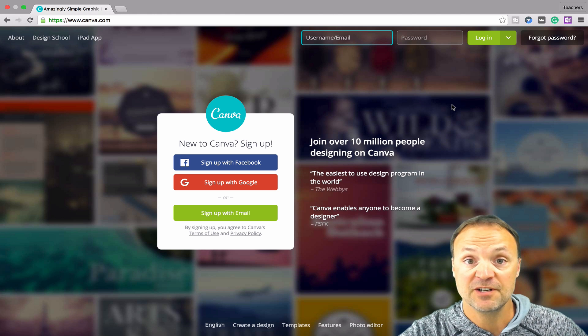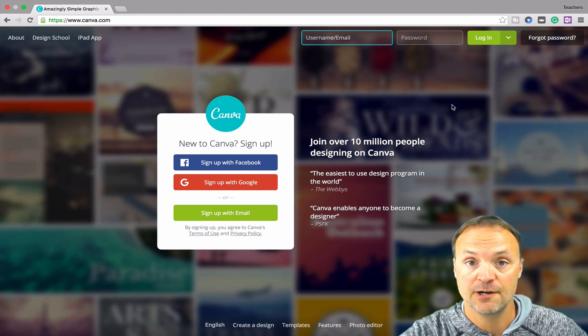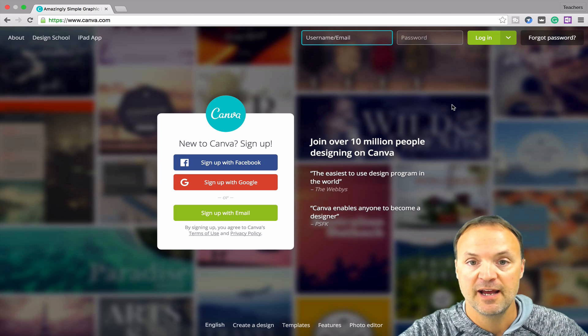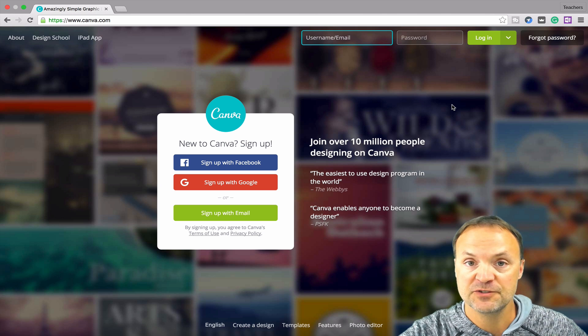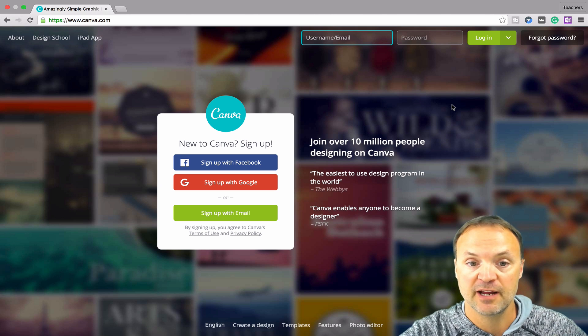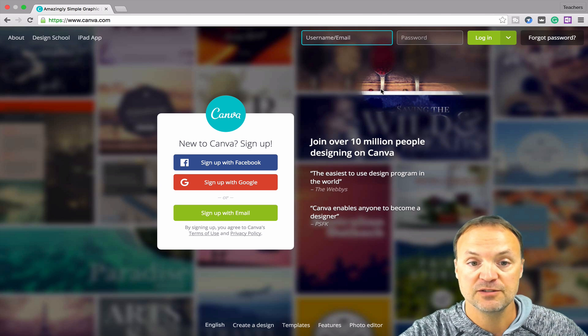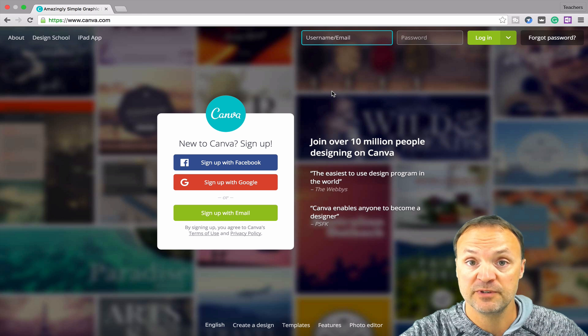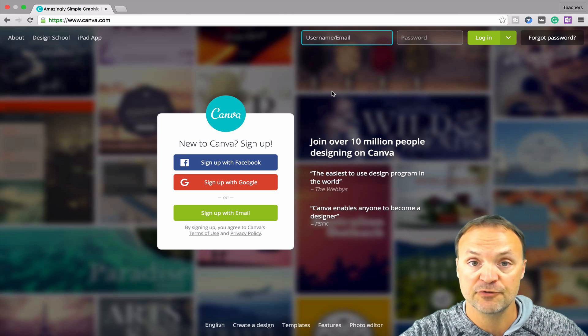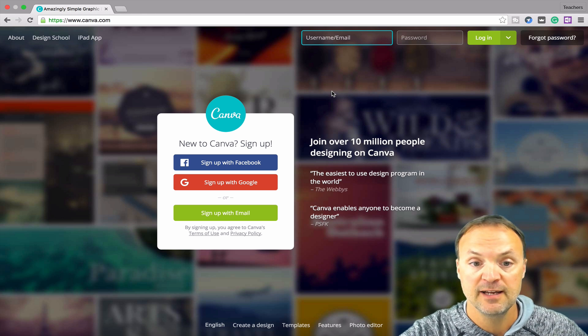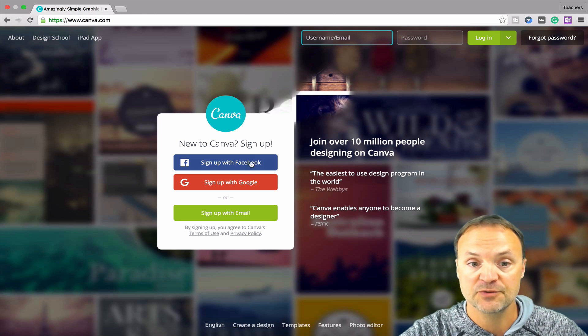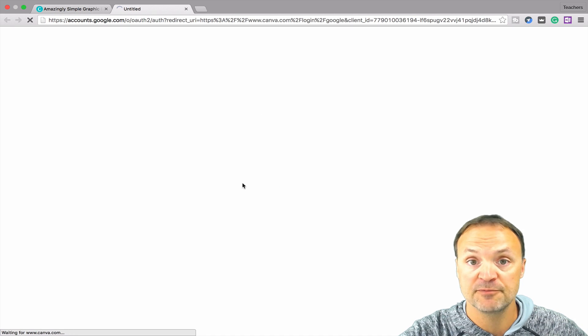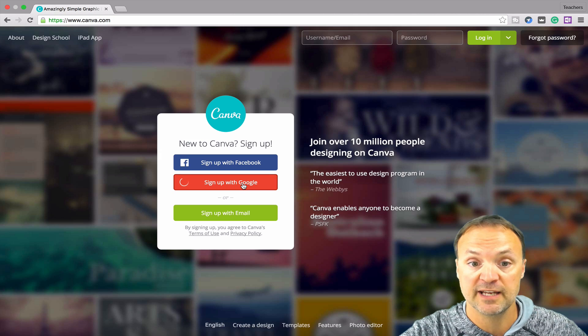So I'm just on canva.com. I'll put the link down below in my description here to get to it. You can see there's different ways to log in to create your account. You can connect with your Facebook, or you can sign in with Google, or create your own account through your email. In my case right here, I'm going to sign up through my Google account.